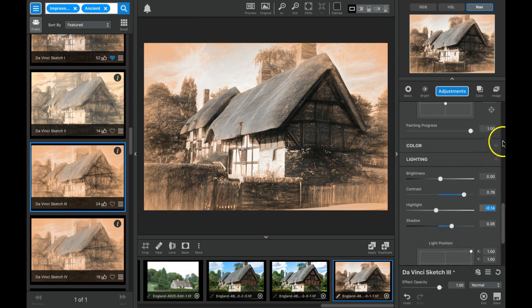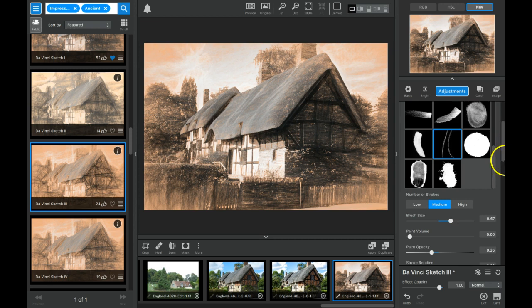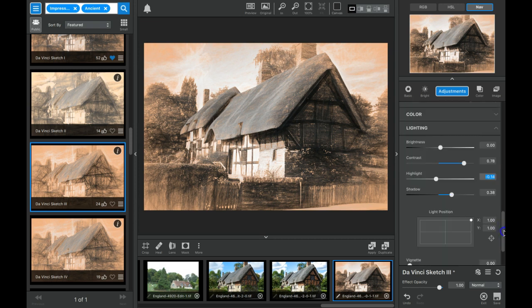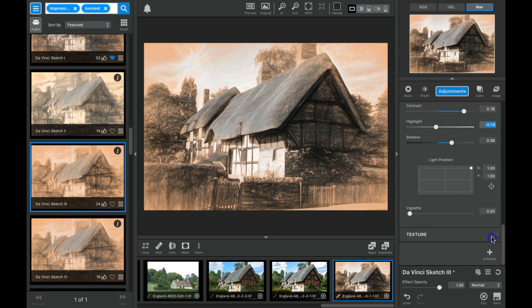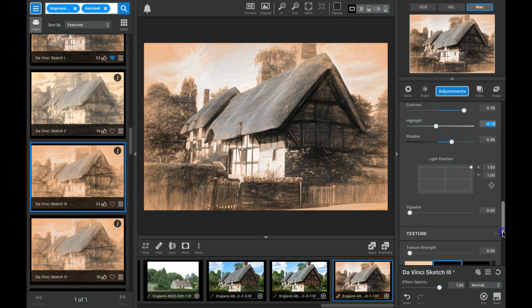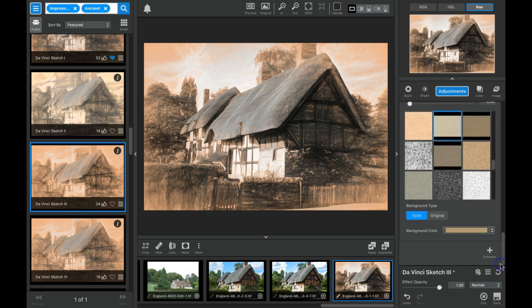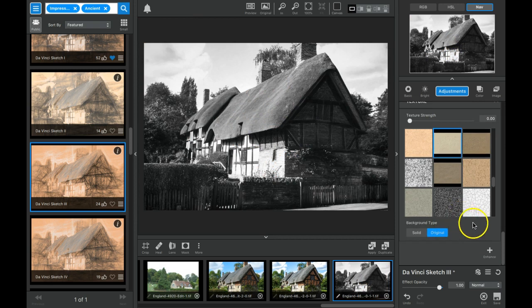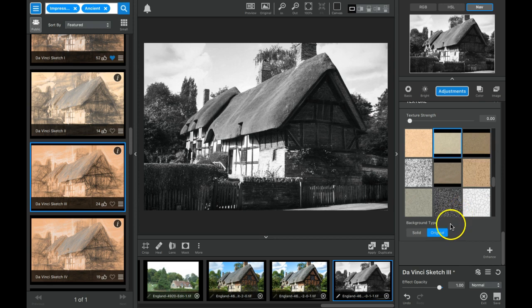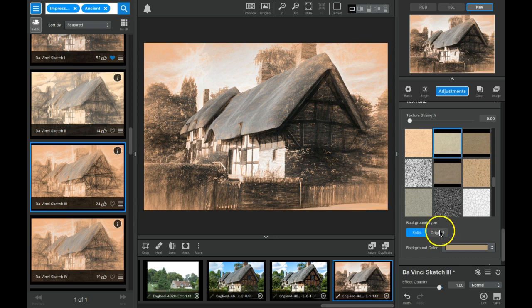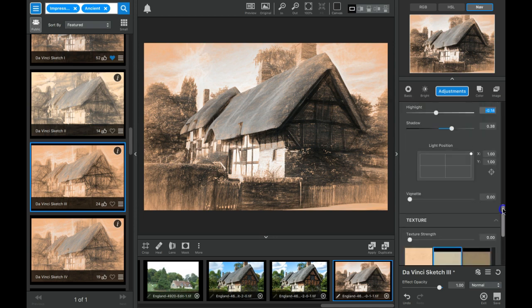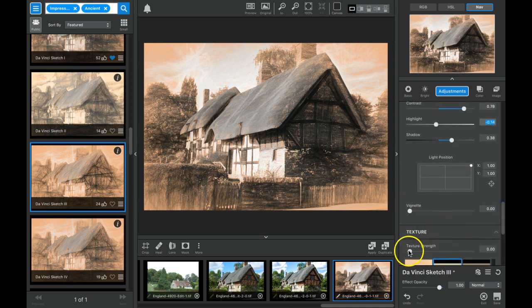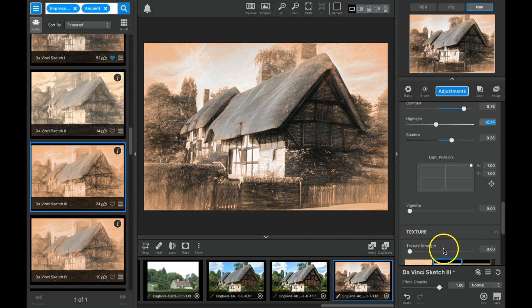And I was able to then, oh I also went into the texture section, made sure the texture strength was off here because I'm going to do something else later. Let's see, I didn't change the original, I just made sure the texture strength was off so that we didn't have any paper texture or canvas or anything like that.